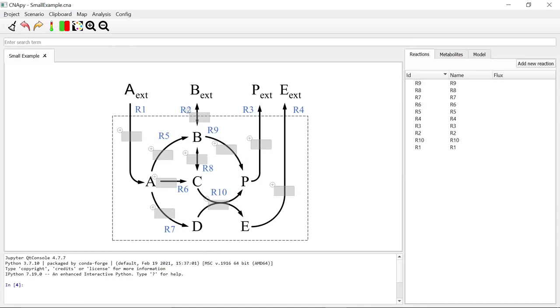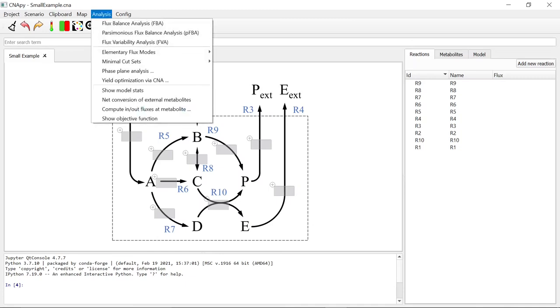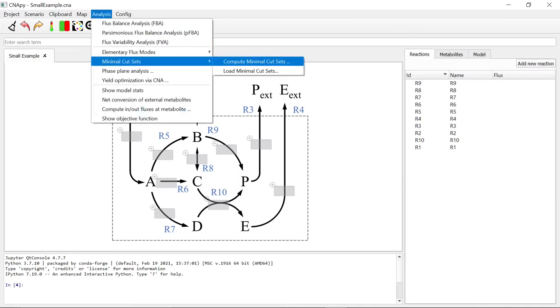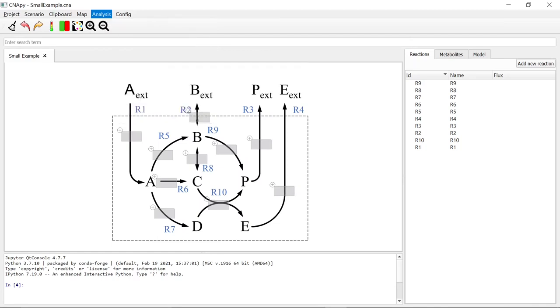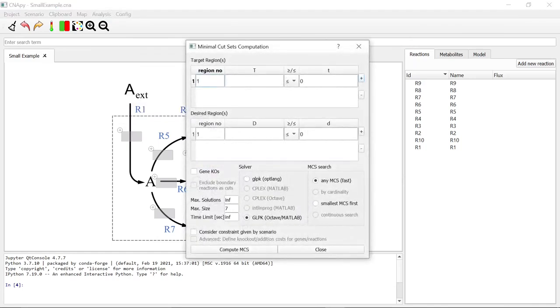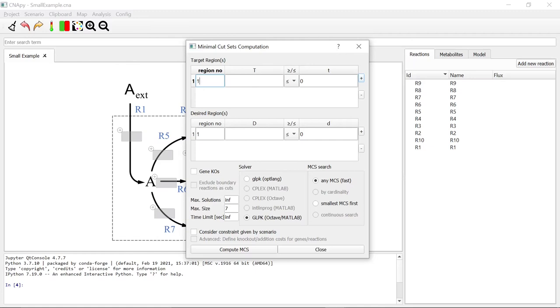Our first aim is to block the reaction R4. In order to do this with minimal cut sets, we go to Analysis, Minimal Cut Sets, Compute Minimal Cut Sets. Clicking on it opens the Minimal Cut Sets Computation sub-window. Here you can enter target regions, desired regions, as well as setting your desired solver options.